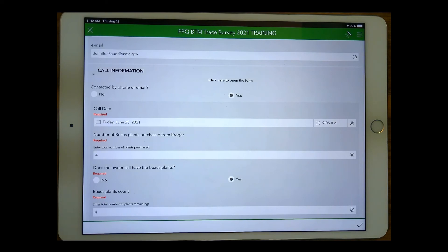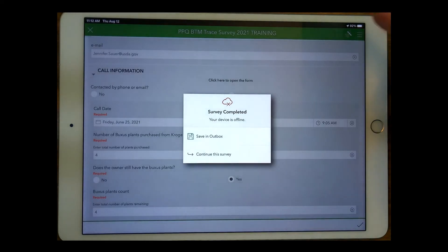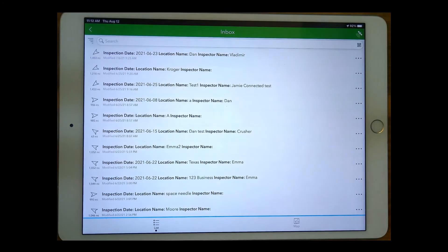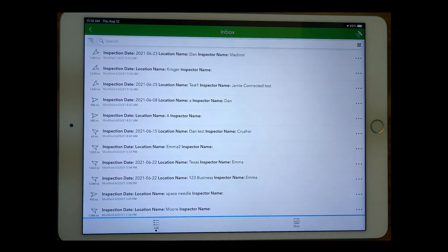Once I've completed this form, because I'm disconnected, my options are to save in the outbox or to continue this survey. I'm going to save it in the outbox because that's what you would do in the field. And now let's simulate we've gone back to the office.